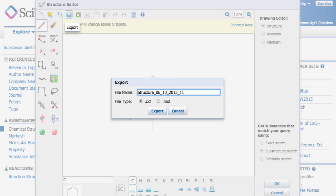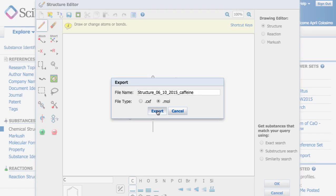The file name can be changed to anything that you wish, so I am going to add the word caffeine. The file type for ChemDraw should be .mol. After you hit export, you will be able to save the structure on your computer and then open the .mol file in ChemDraw.